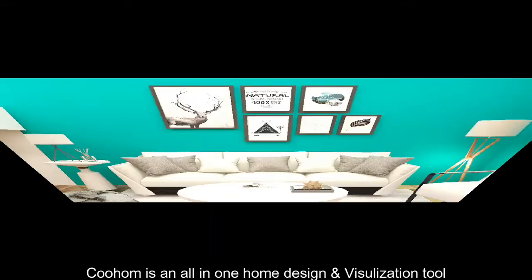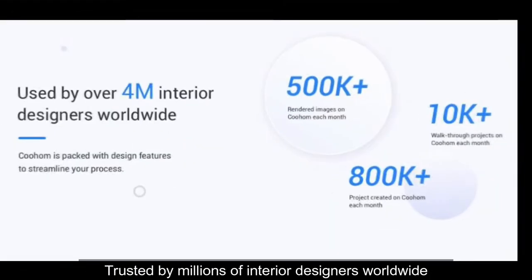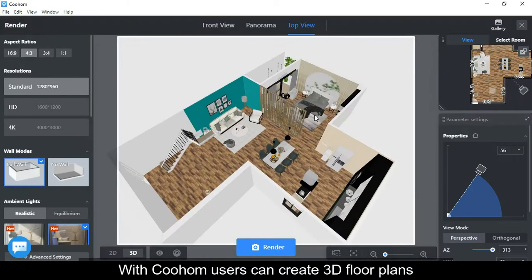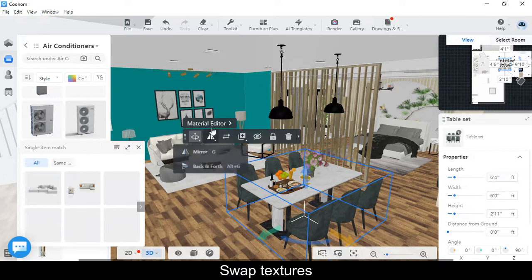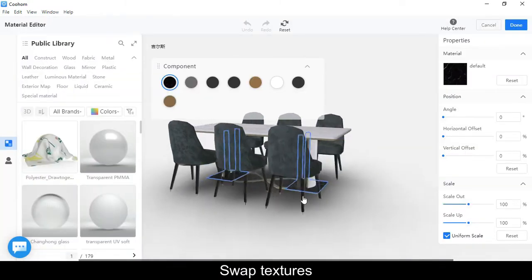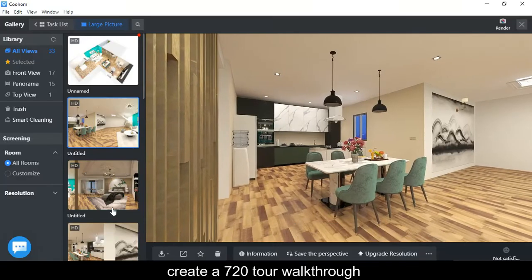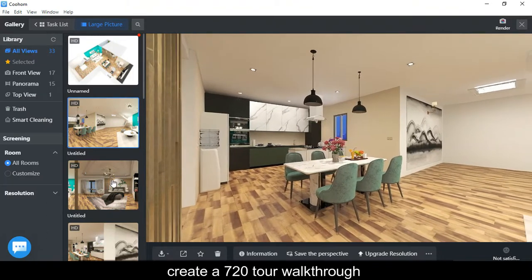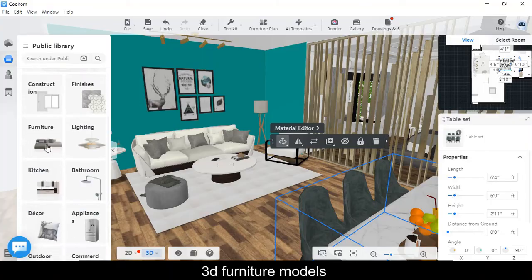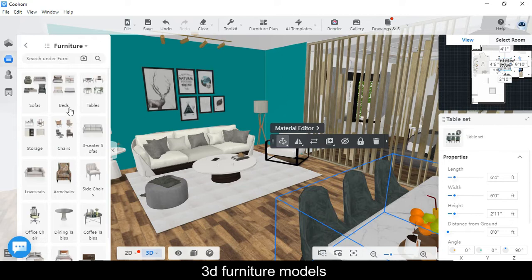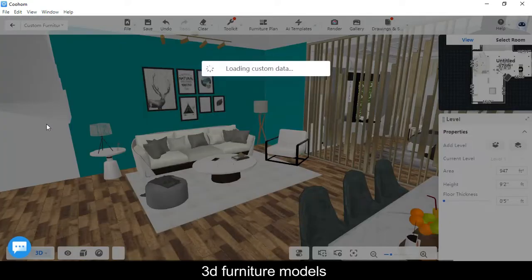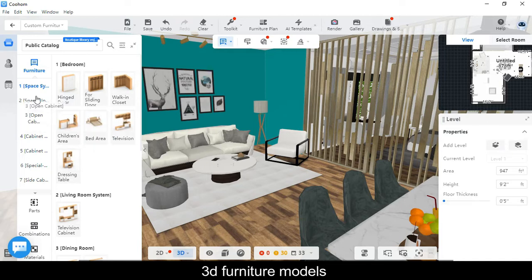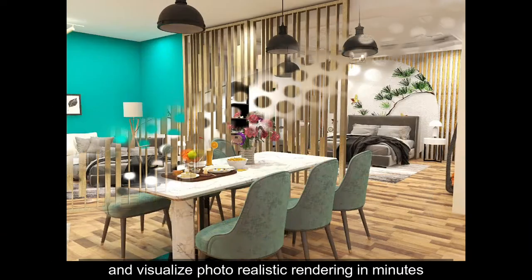Coohom is an all-in-one home design and visualization tool trusted by millions of interior designers worldwide. With Coohom, users can create 3D floor plans, swap textures, create 720-degree walkthroughs, use 3D furniture models, and visualize photorealistic renderings in minutes.